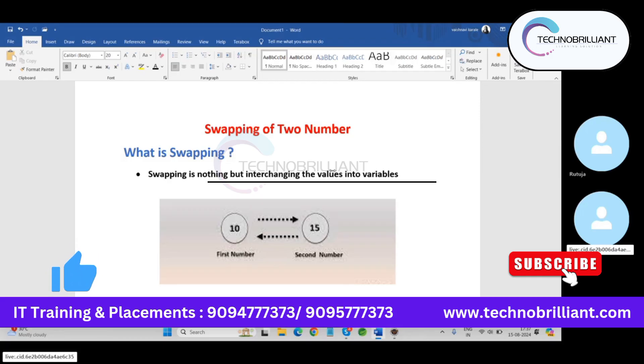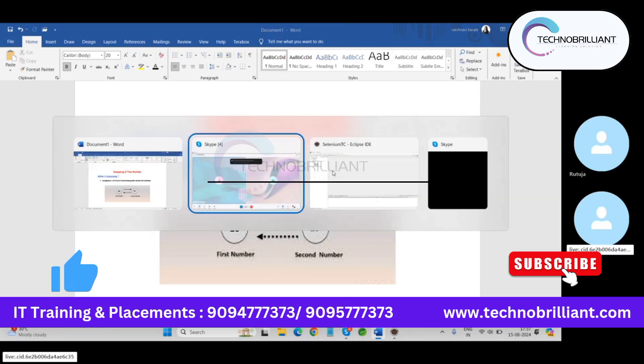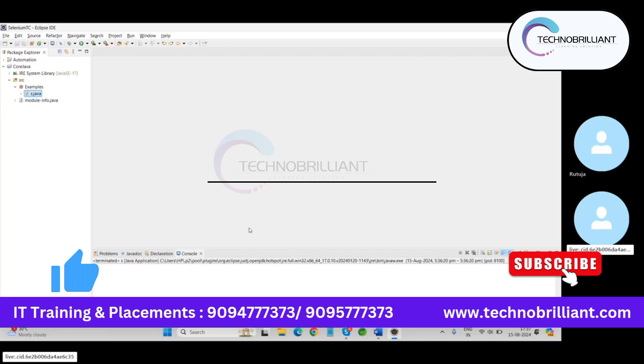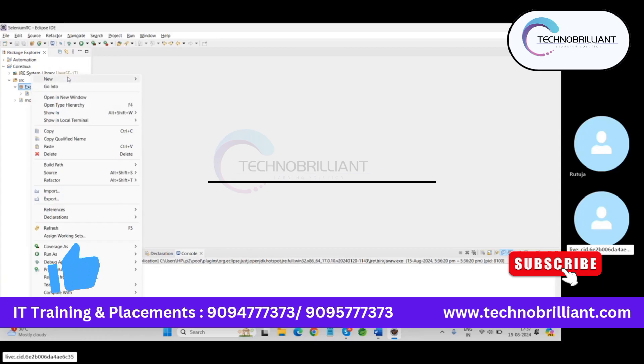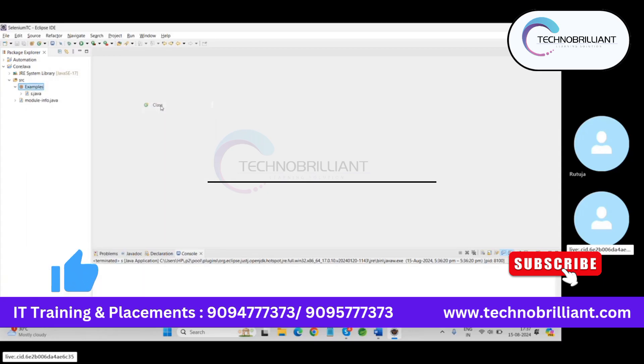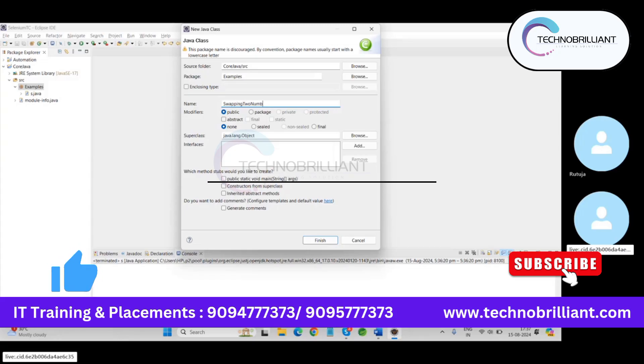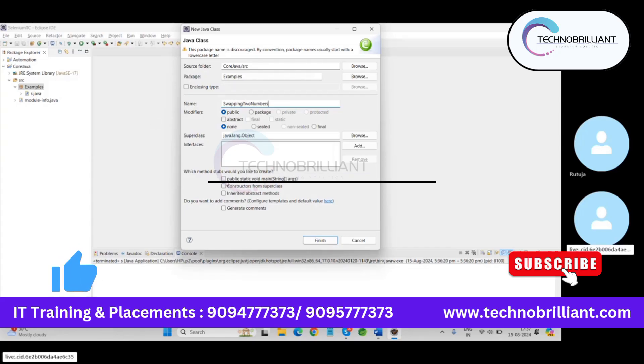This terminology is known as swapping. So in a Java project under src, I am going to create a new Java file and give a class name as swapping two numbers. So here right-click new and then class, and provide a name swapping two numbers and select main method from here and finish.